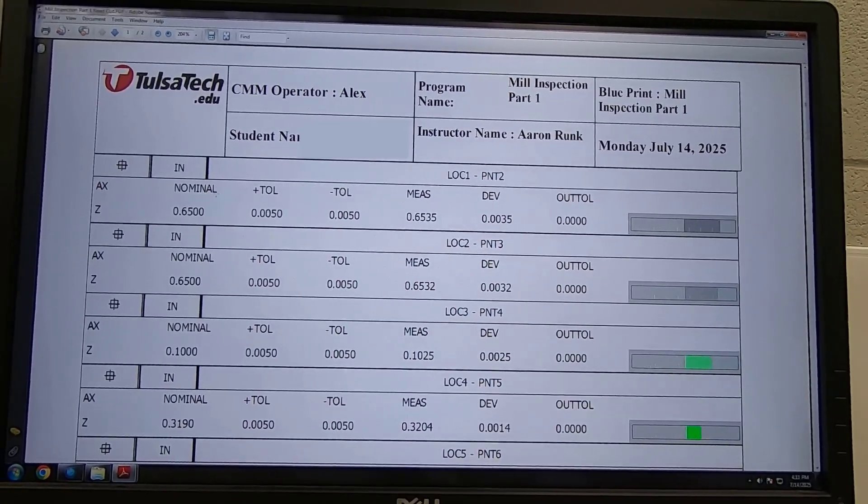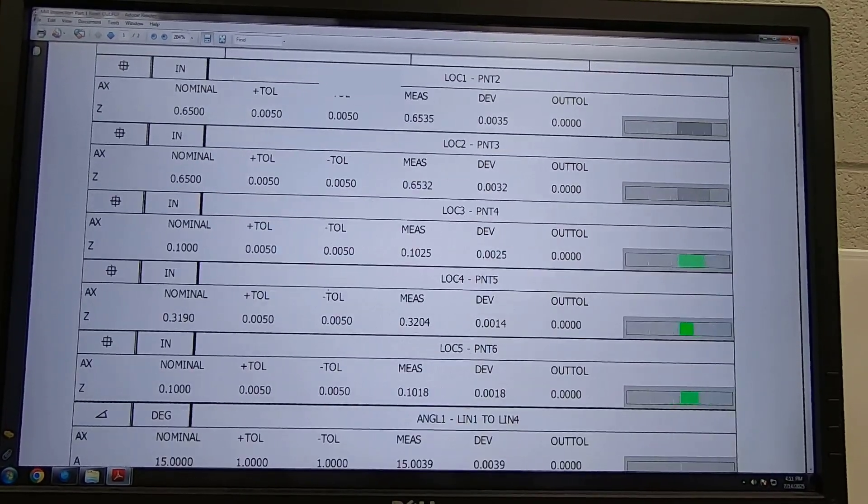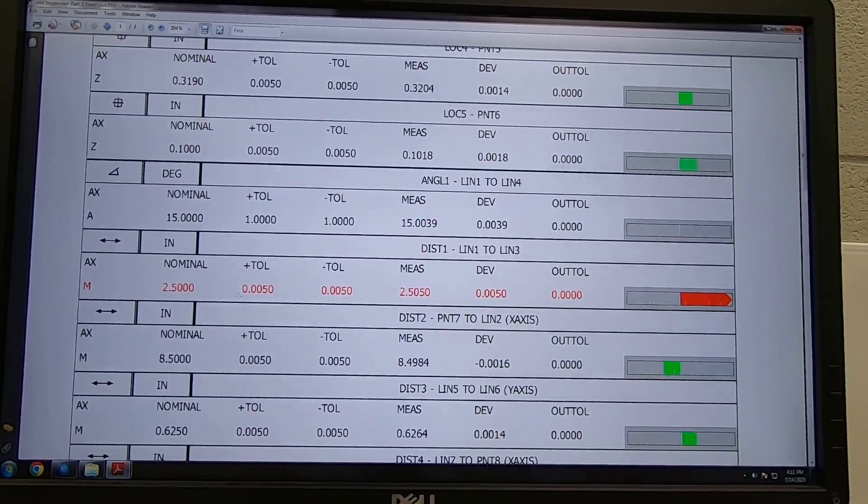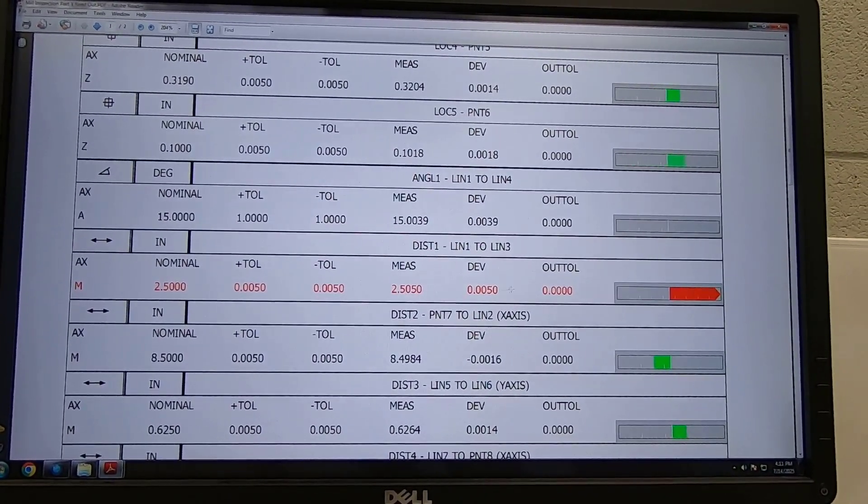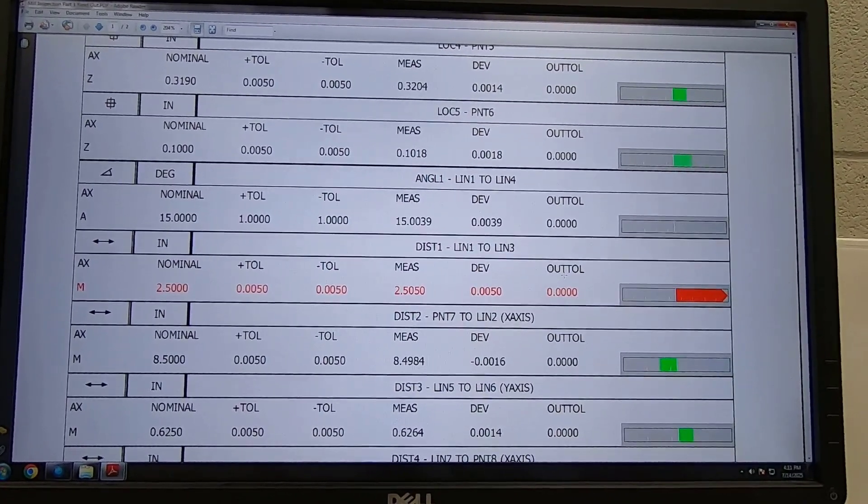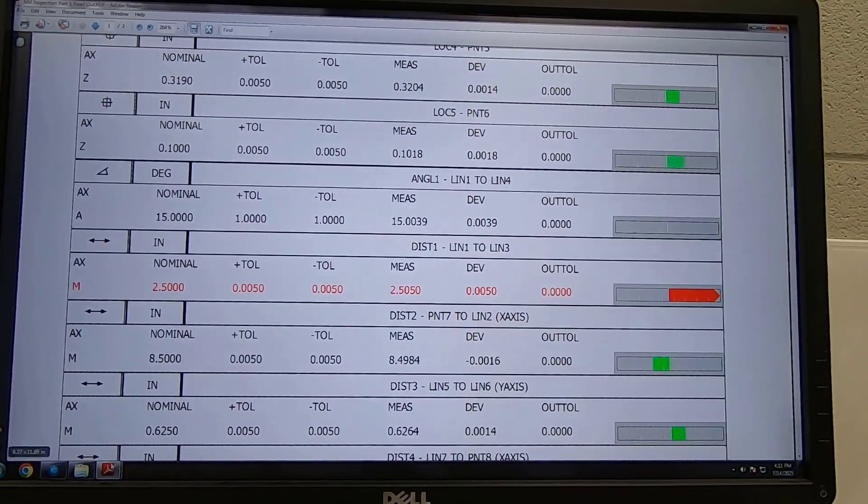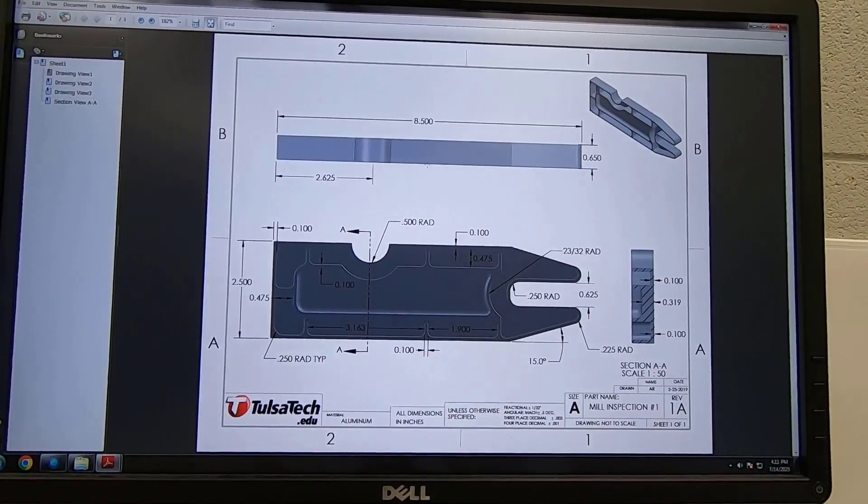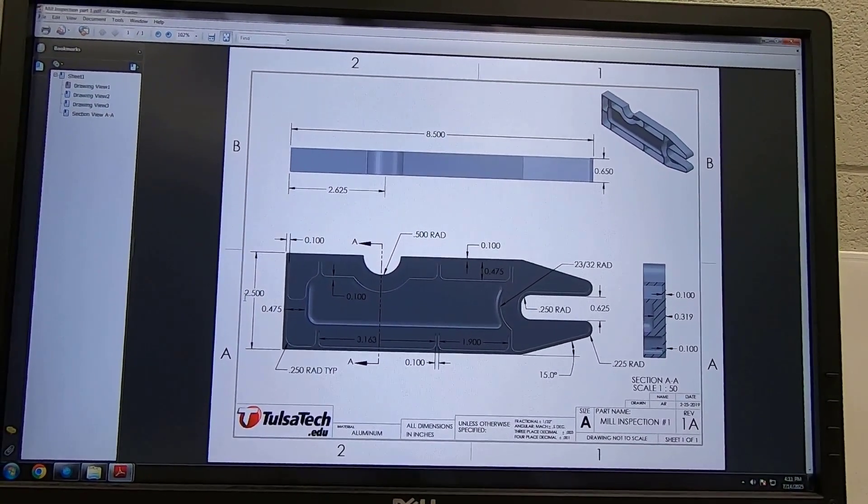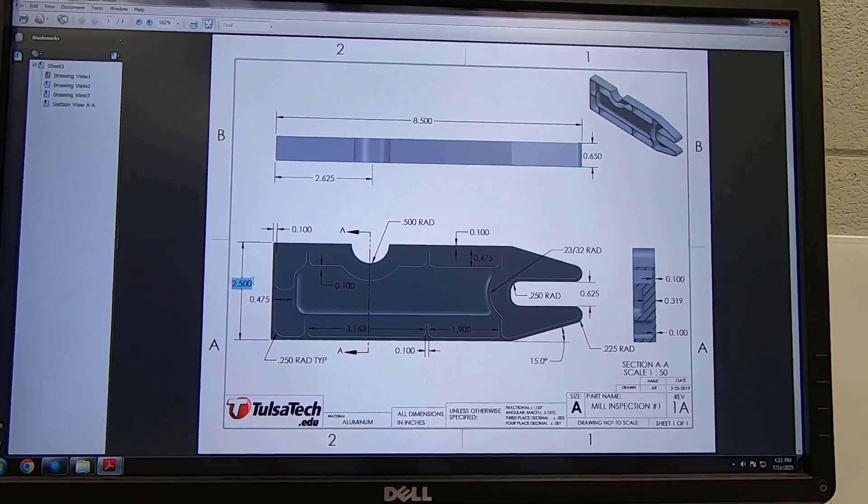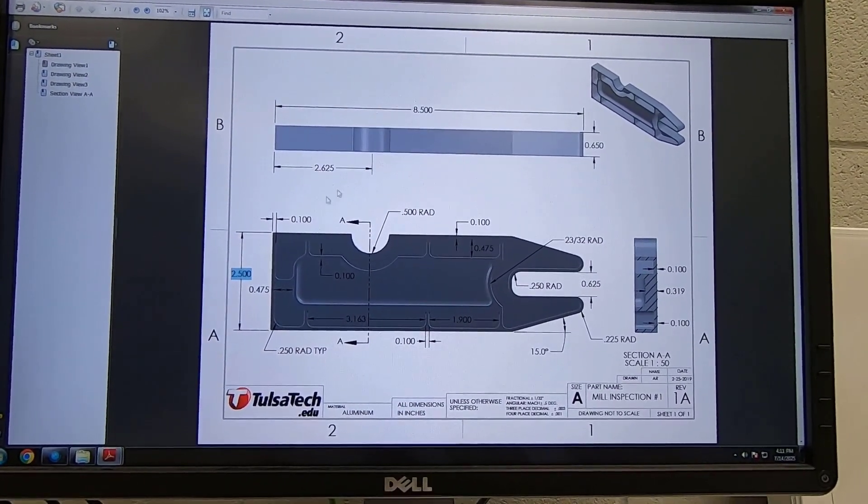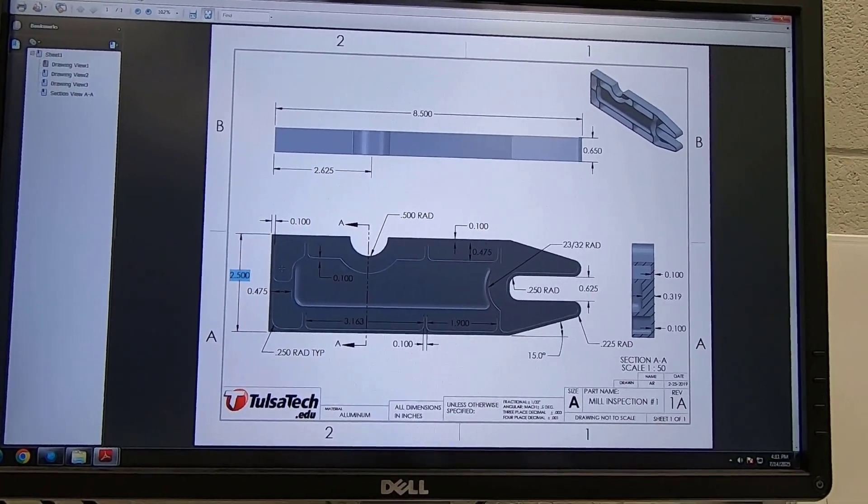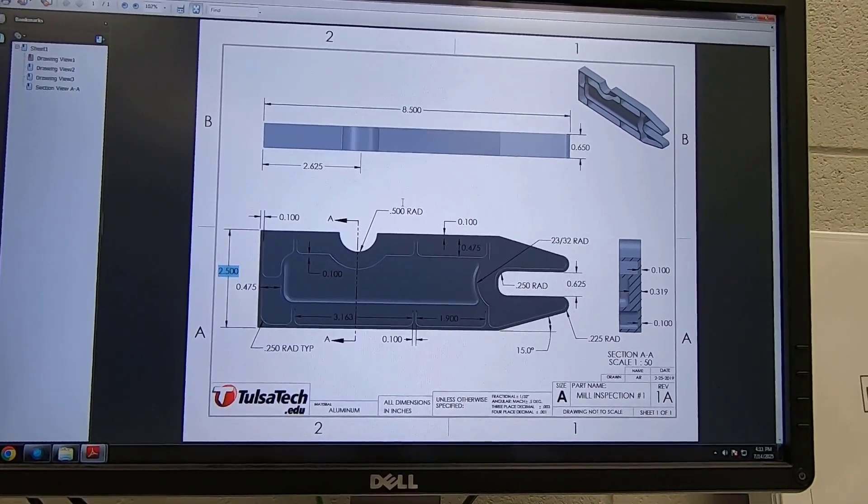So I can see that a lot of these dimensions are in tolerance but I got this one right here which is two and a half inches plus or minus five. It says it's right at top tolerance. Well I want to know where that's at. So if I open up my part right here you'll see that I have a blueprint and it's looking at this right here, that two and a half inches right there. And if I wanted to I can get my micrometers and I could check that dimension and it will more than likely show me that I'm at top tolerance.